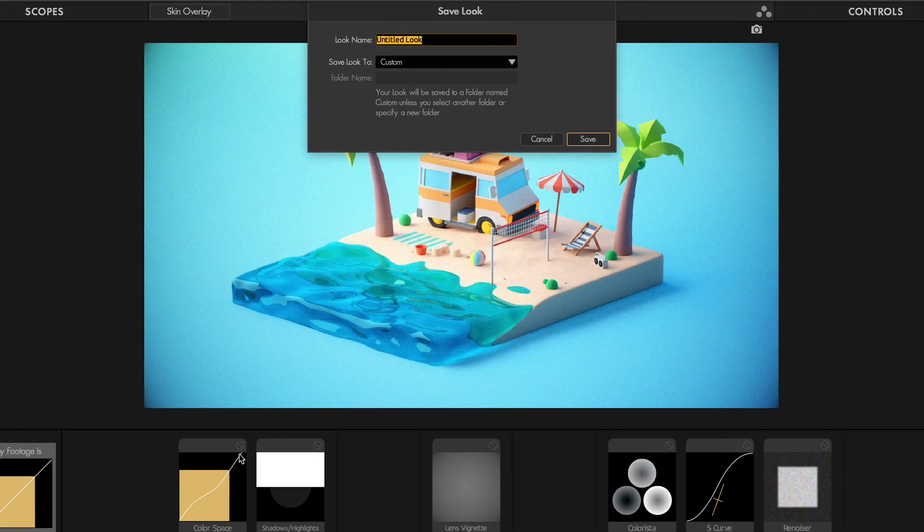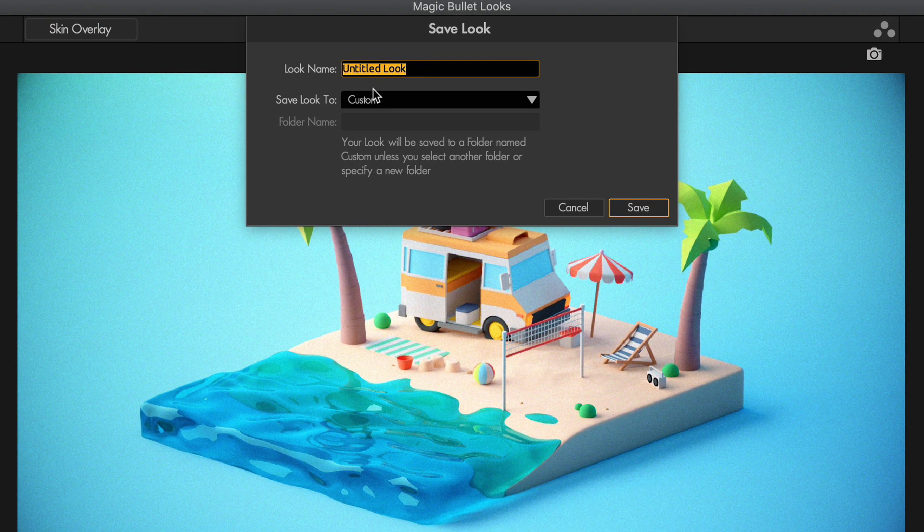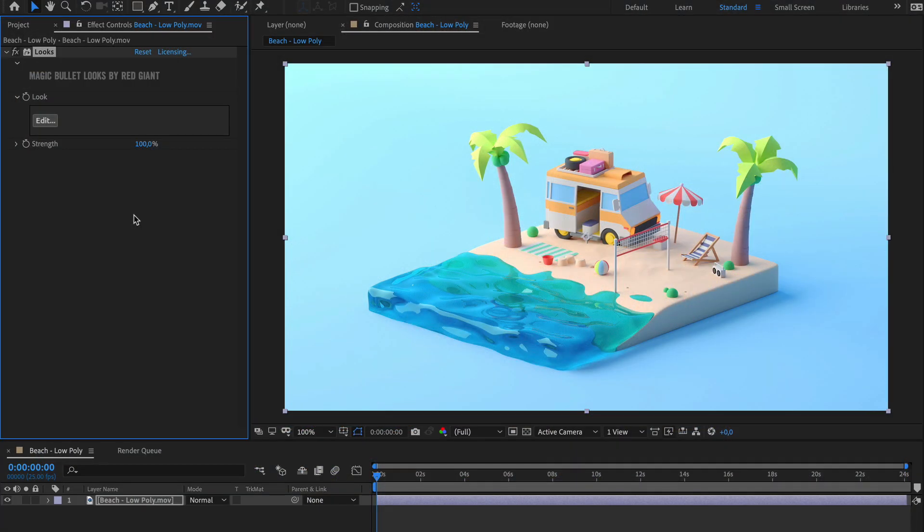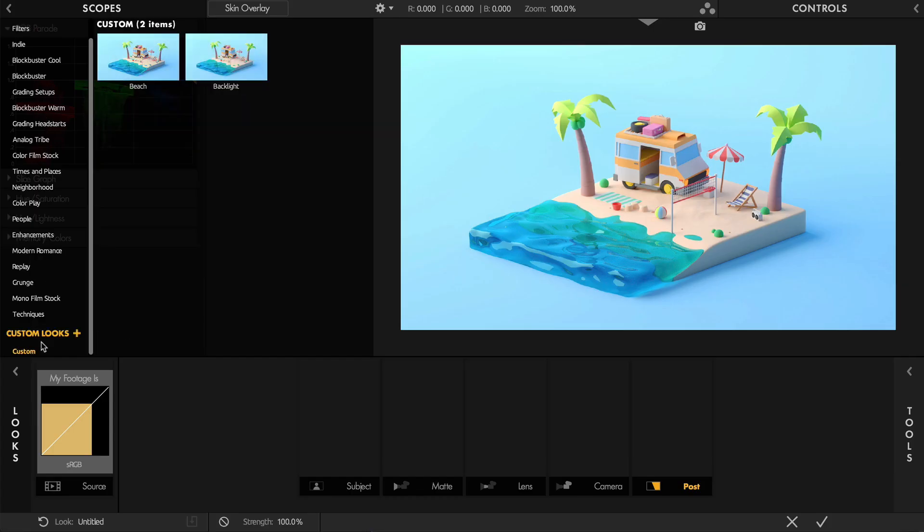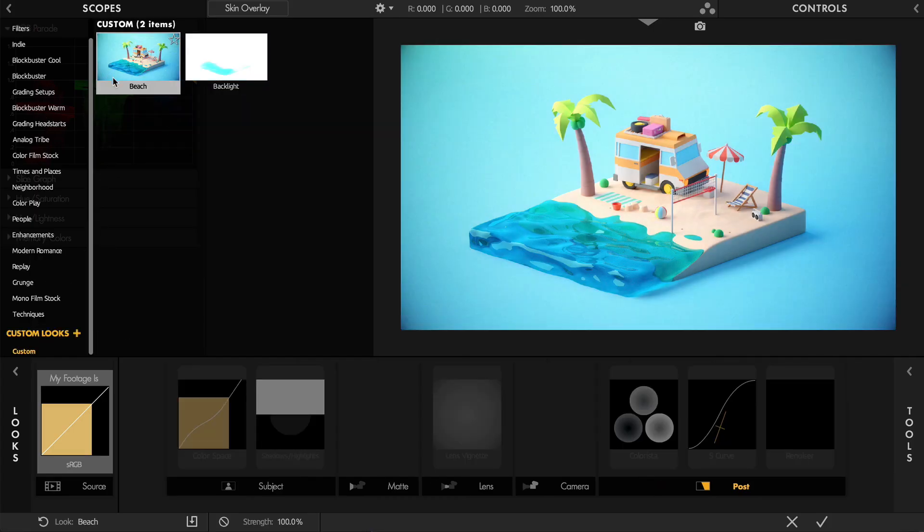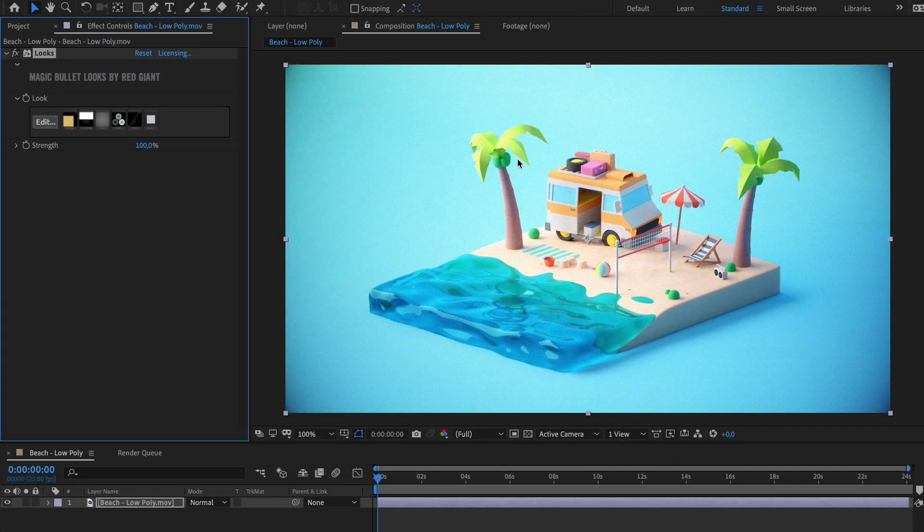MagicBullet Looks also integrates well with video post-production pipelines. Once you save your custom look as a preset, you can reuse it in multiple compositing and editing applications too.